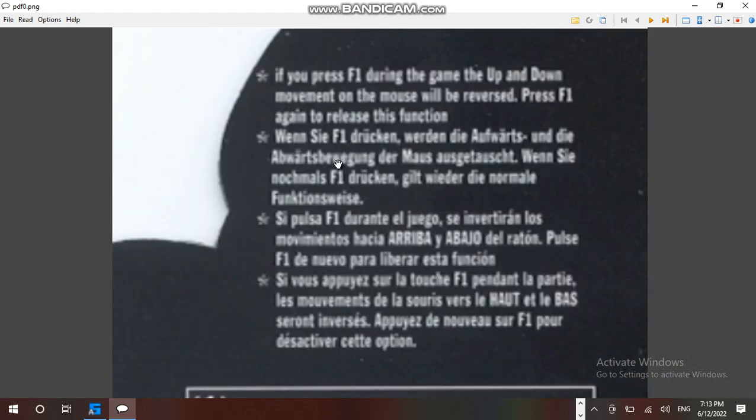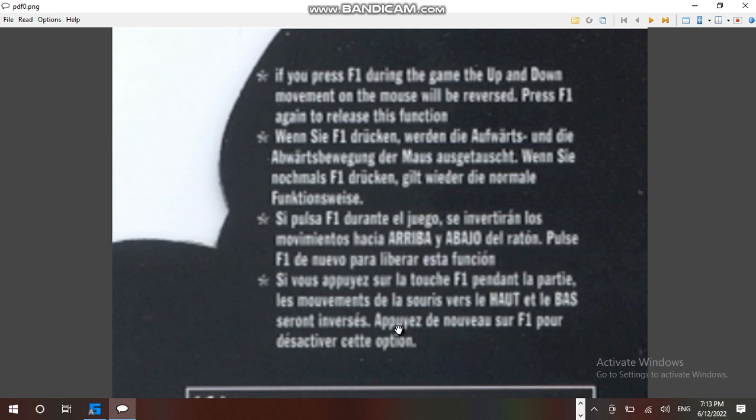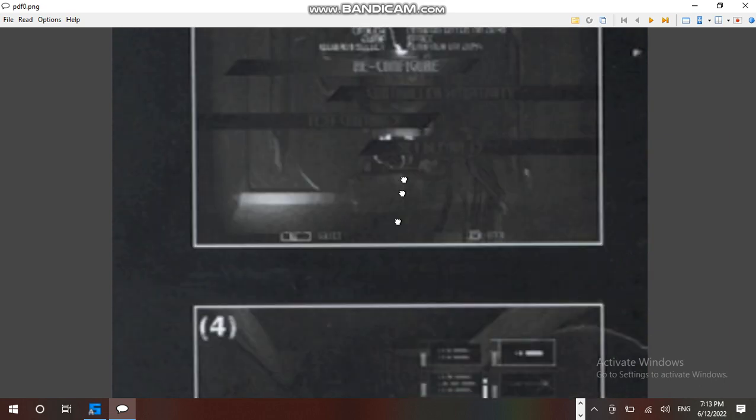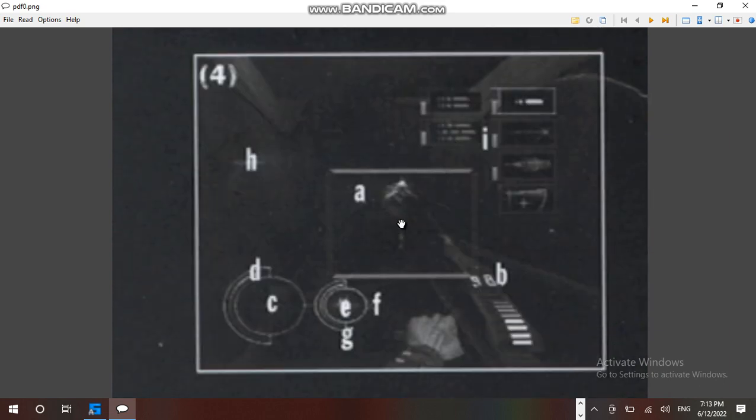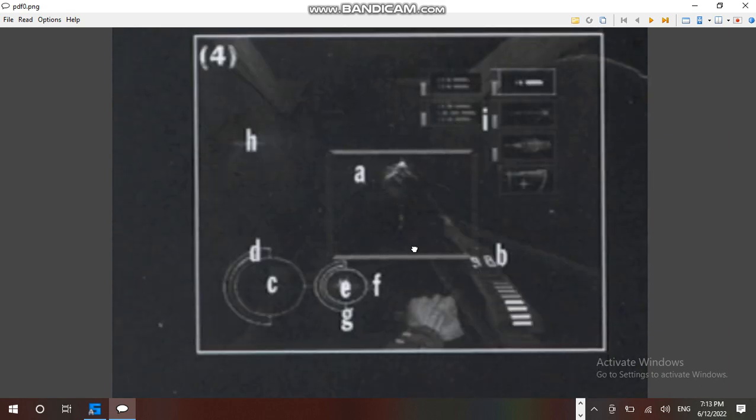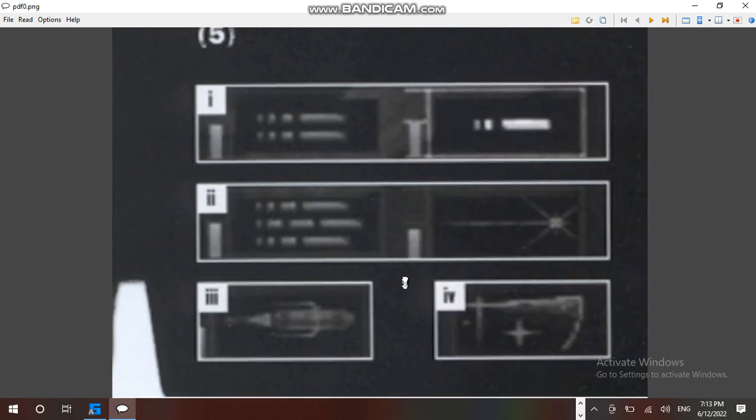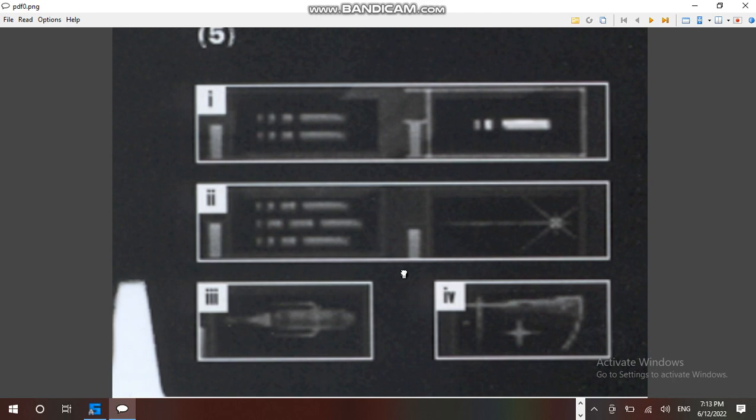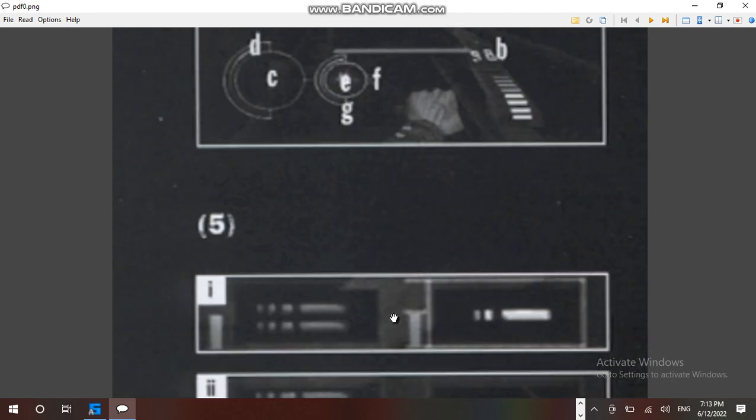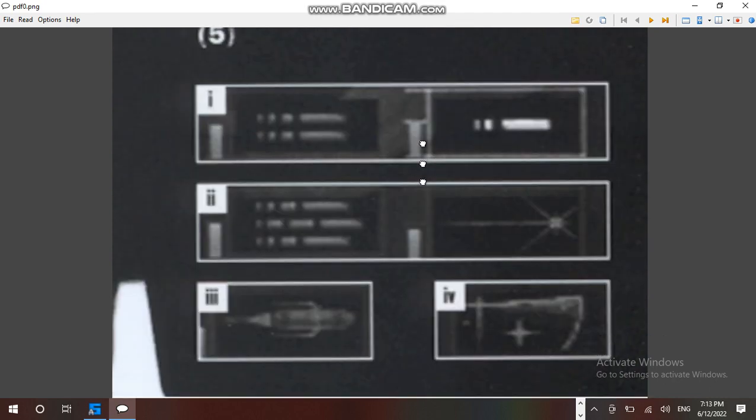If you press F1 during the game, the up and down movement on the mouse would be reversed. Press F1 during the game to release this function. This looks good and interesting.